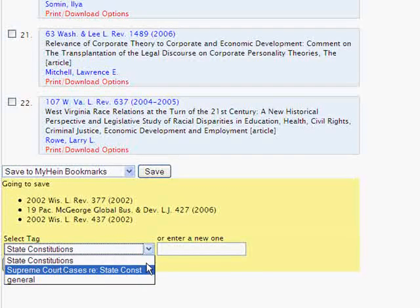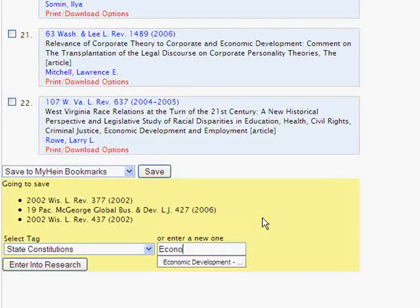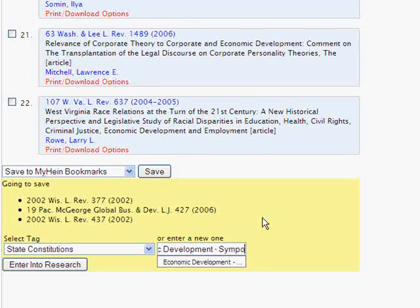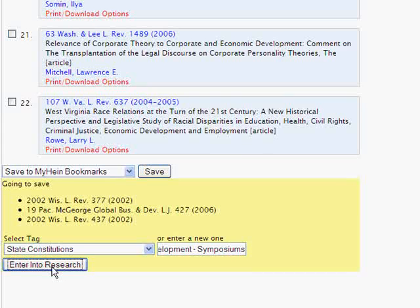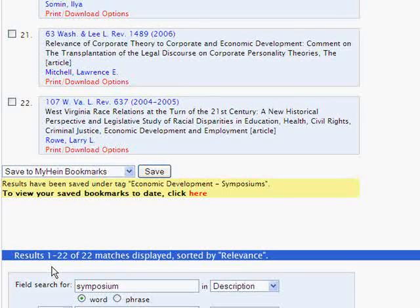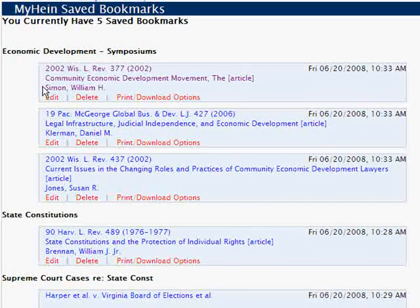Then we can create a new tag or select an existing one. Since this is a new topic, let's create a new tag called "Economic Development Symposiums" and click Enter into Research. Then let's take a quick look at the bookmarks to see the results we saved — we'll see all three results listed under the Economic Development tag.